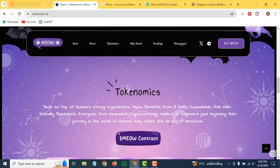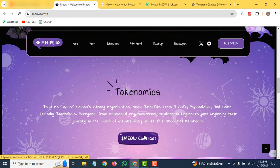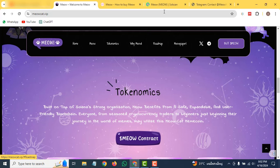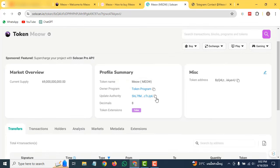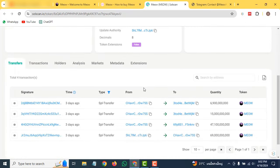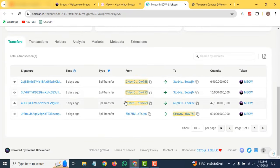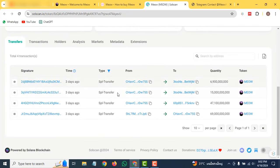You can view their contract address by clicking here. If you click here, you will be redirected to their contract address which is based on the Solana chain. You can see this is the token Meow, and this is the market overview. They have 69 billion of supply. This is the profile summary with the token name, and the honor program. This is their contract address, and you can check out all of their transactions occurring on this platform. In this way, you can track all transactions.